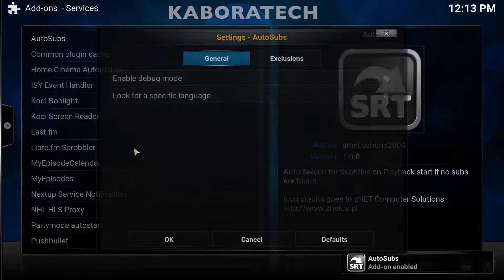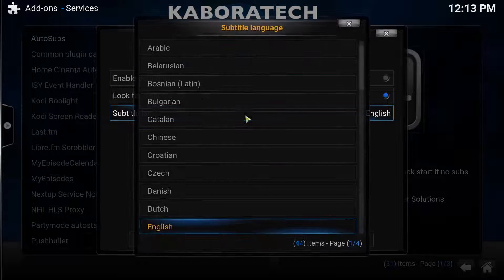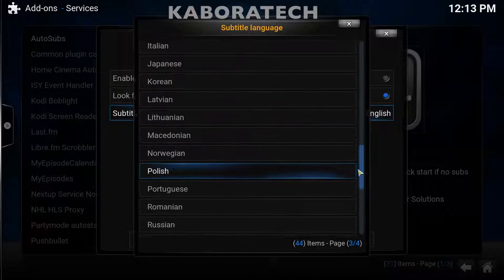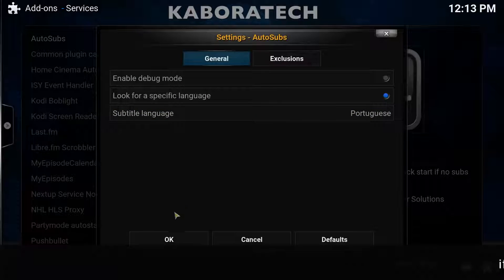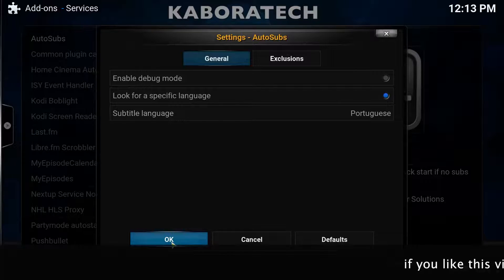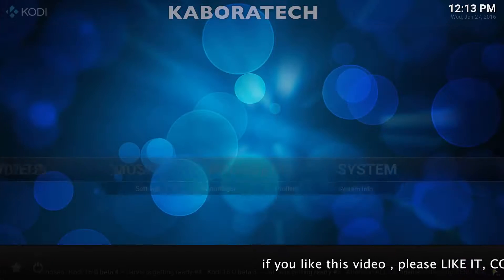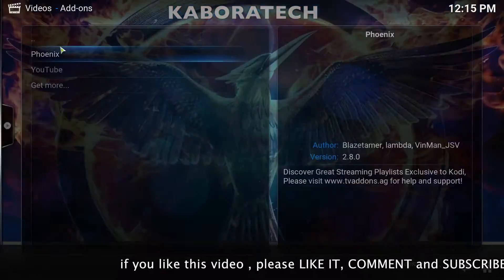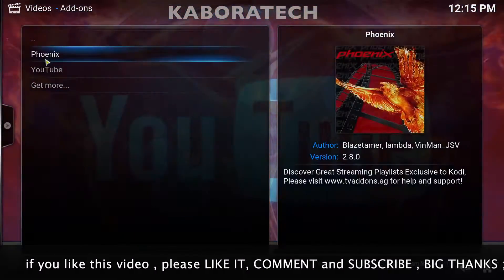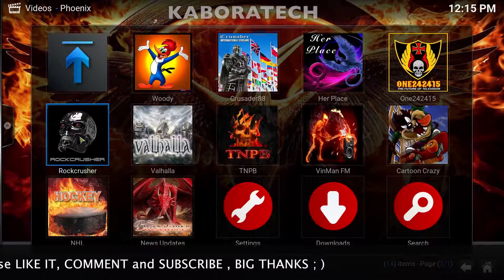Right-click and configure it. Look for a specific language and select your language. Don't forget you must also have the OpenSubtitles add-on installed. Now let's try it — go to Phoenix and select a movie.